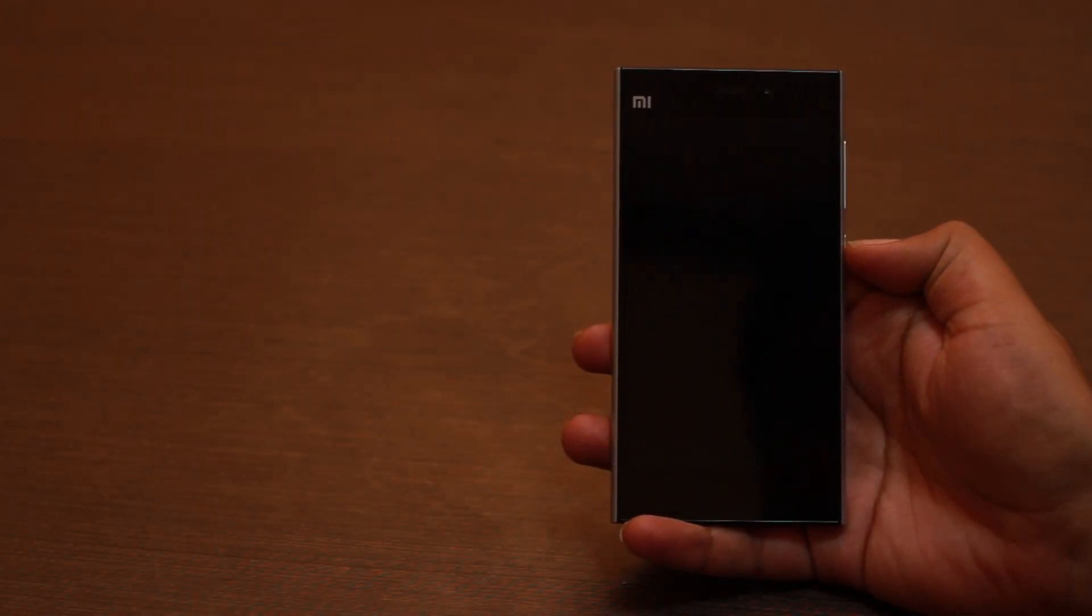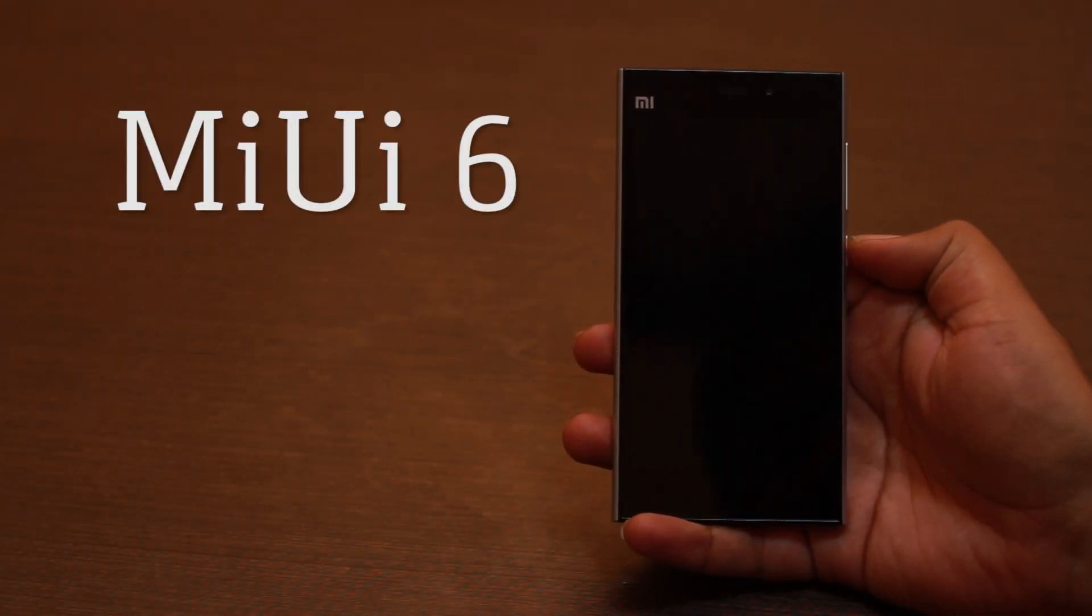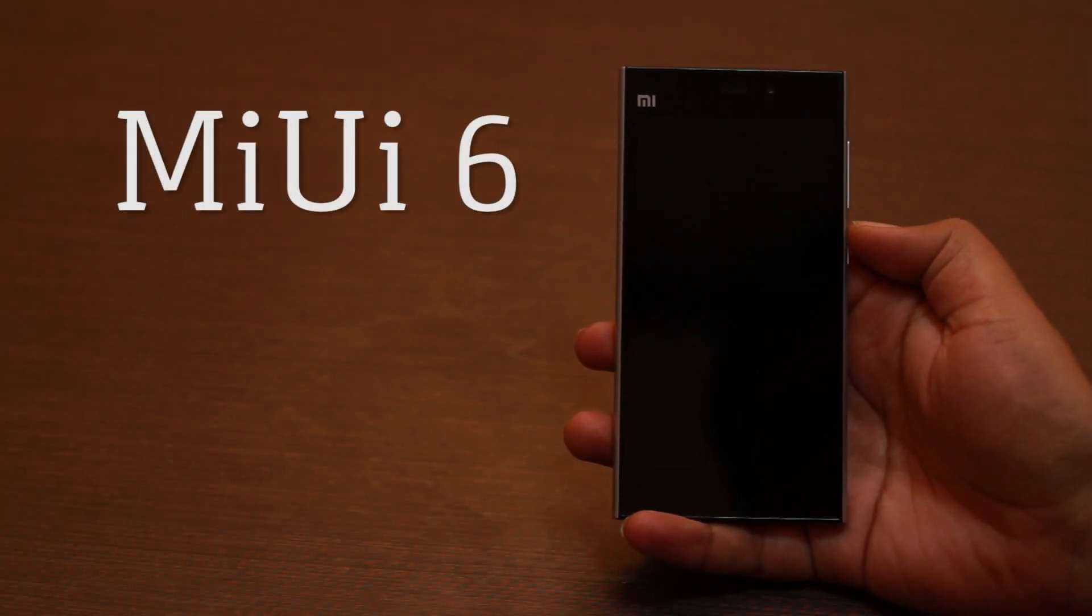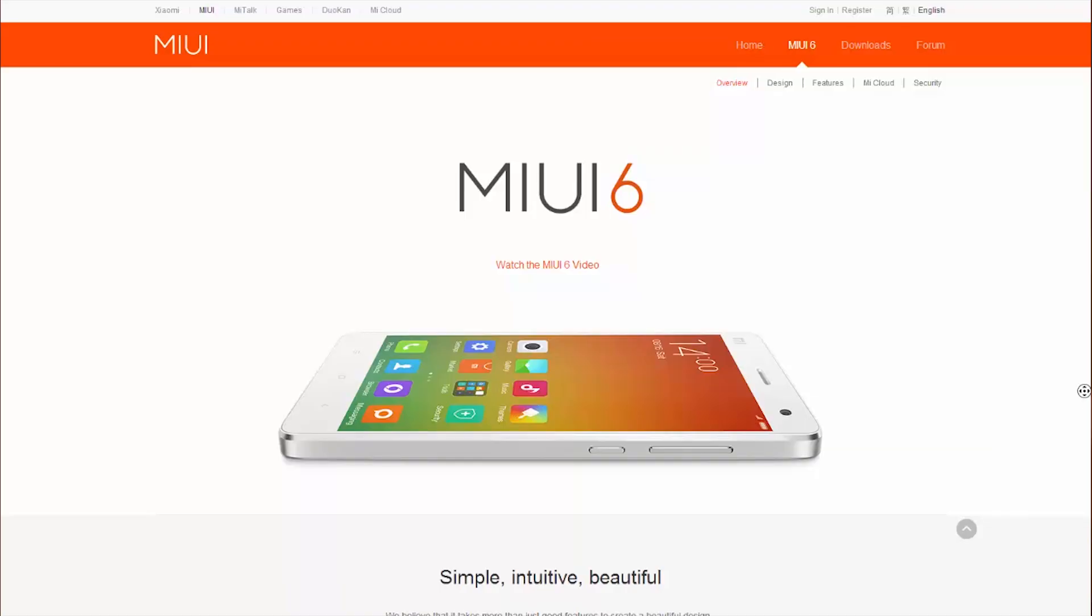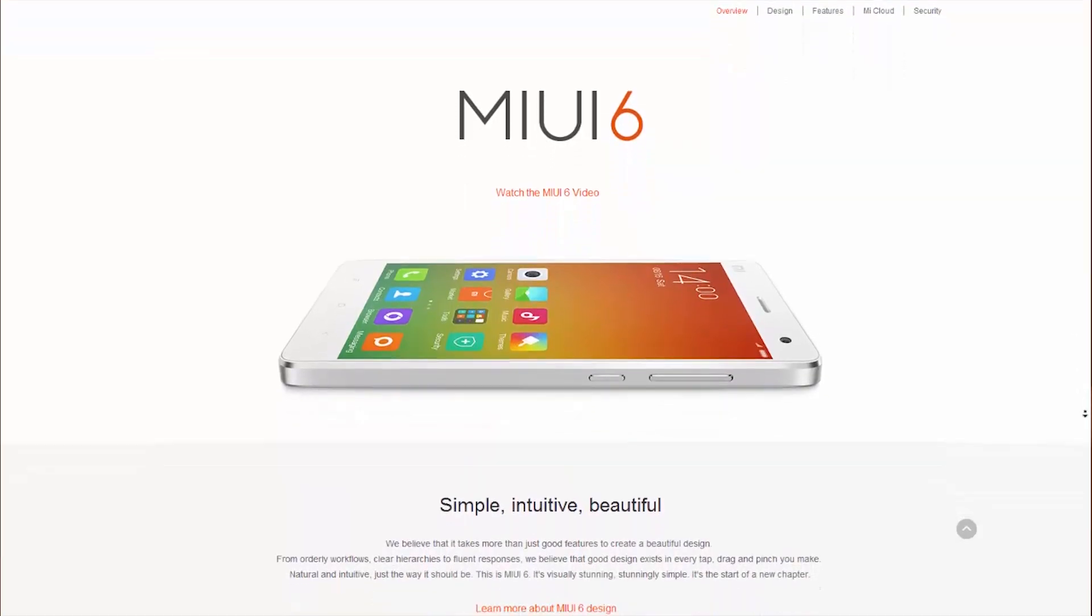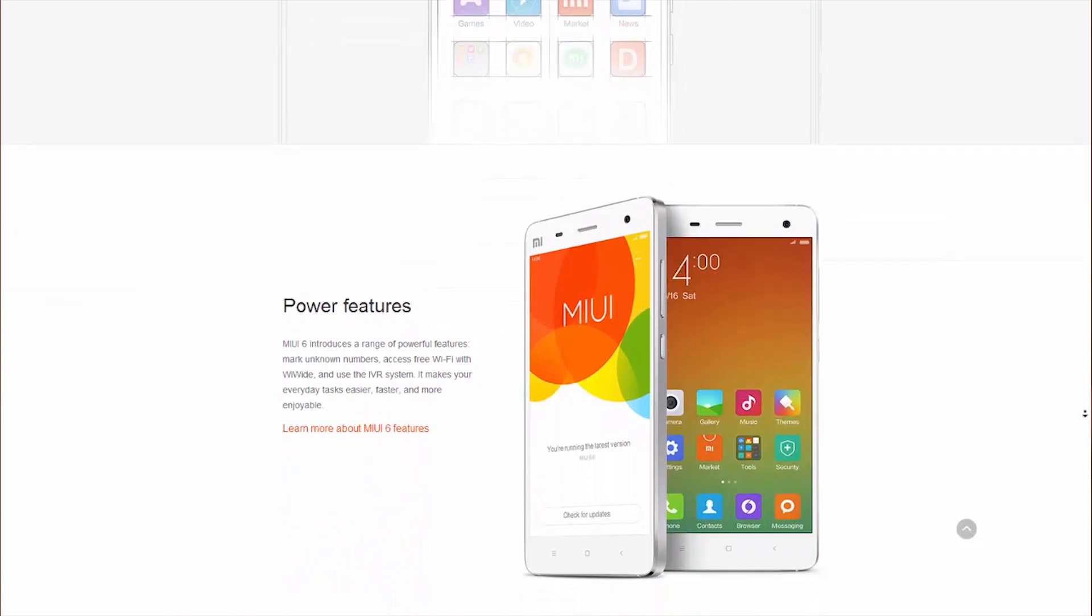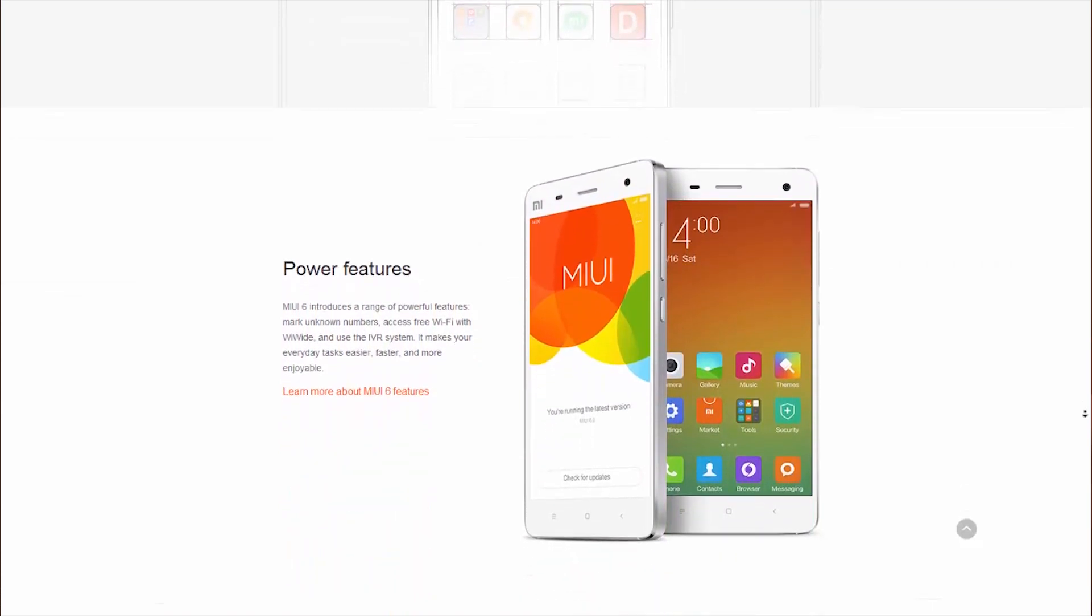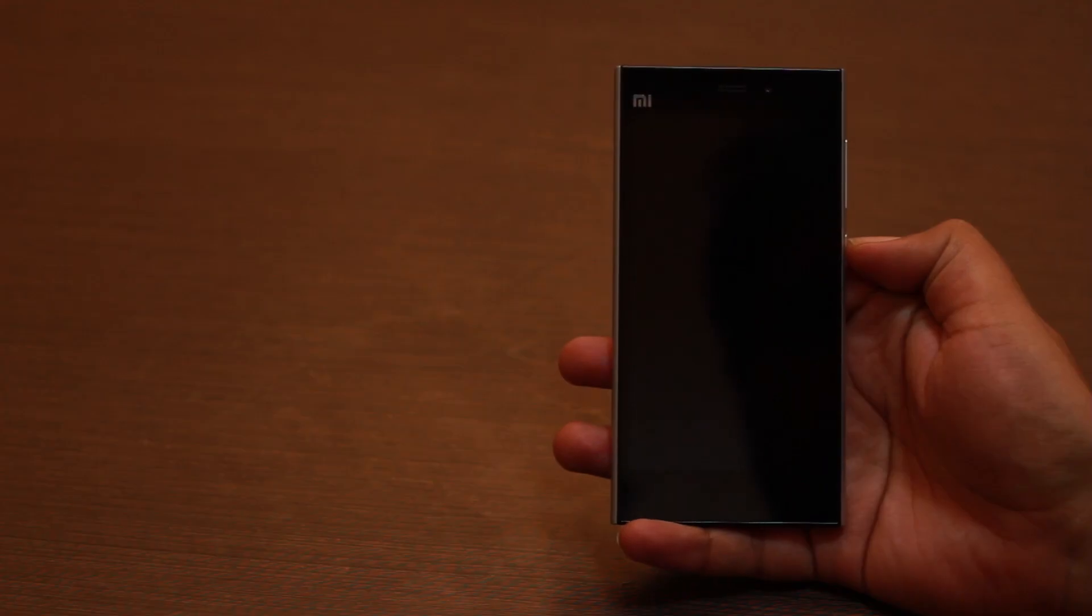So we got our hands on the beta version of MIUI 6, planned to be launched in October. This was meant to be used by a limited number of beta testers, but the ROM leaked on the internet and we managed to install it on a Xiaomi Mi 3. So be warned, this is a buggy version of the software.